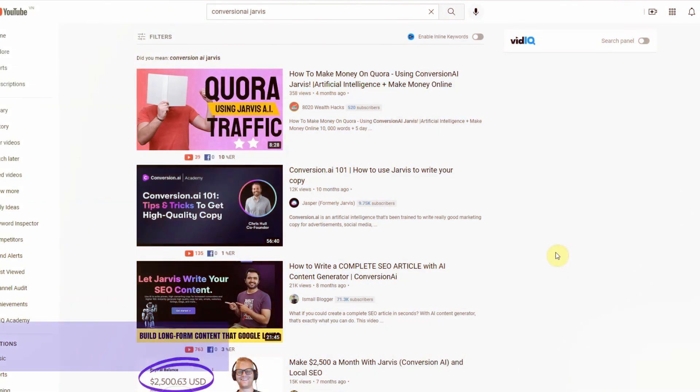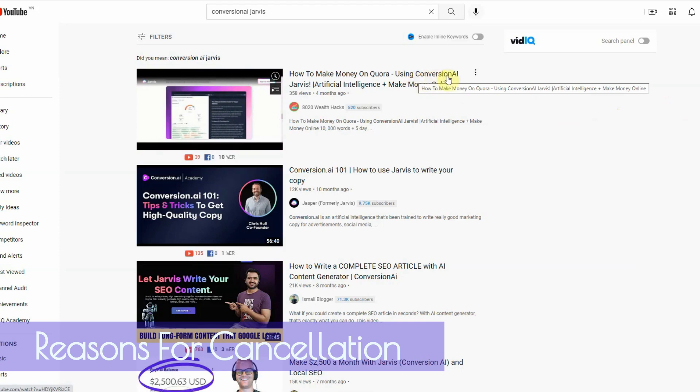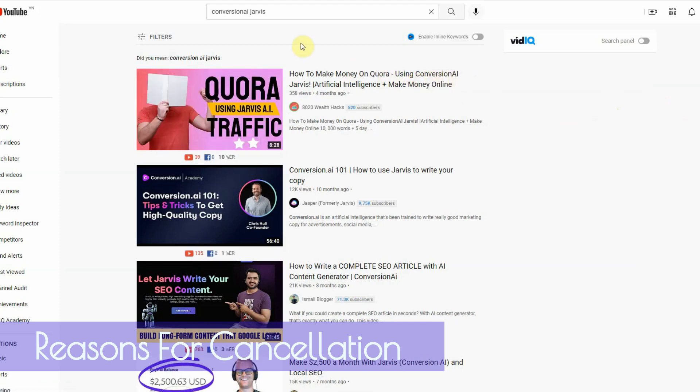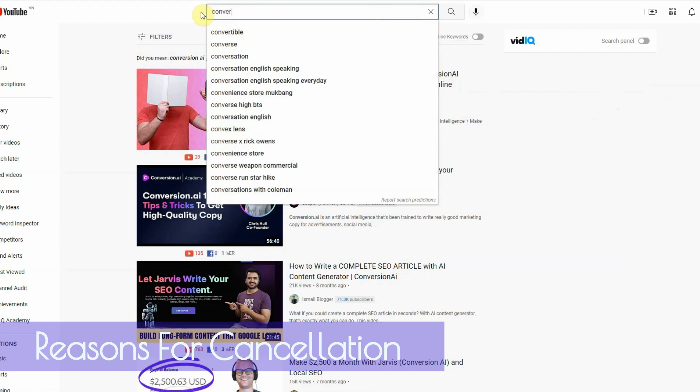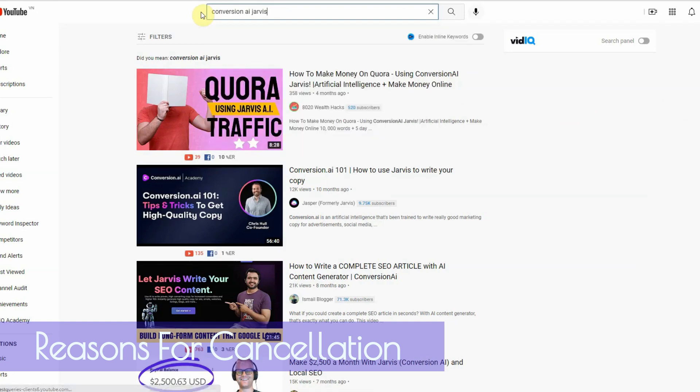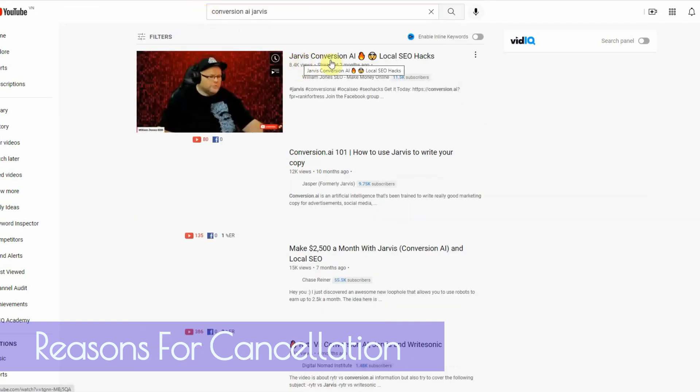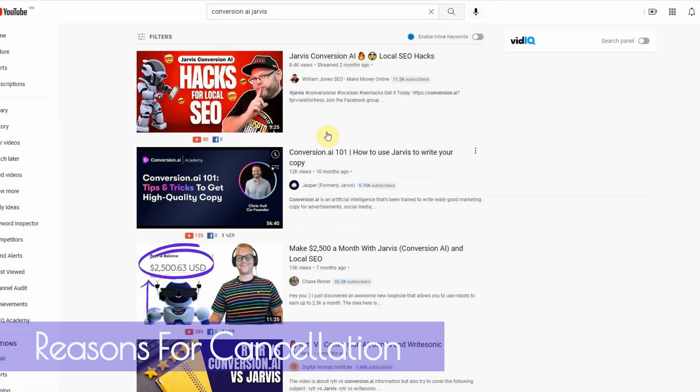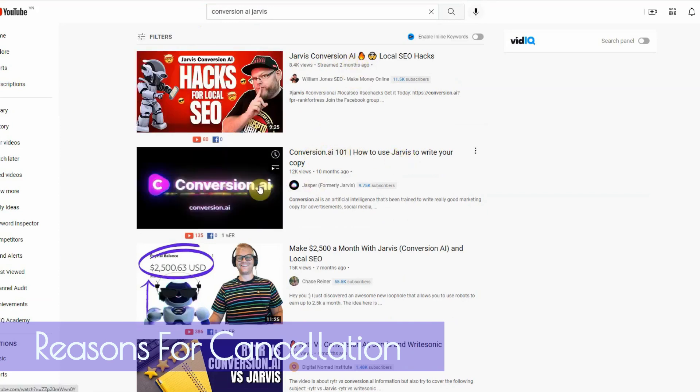The very first thing and the reason why I'm canceling my Jasper account slash Jarvis account slash Conversion AI account is because of the name change. It used to be known as Conversion AI. So if you type in Conversion AI, you're going to see Jarvis.